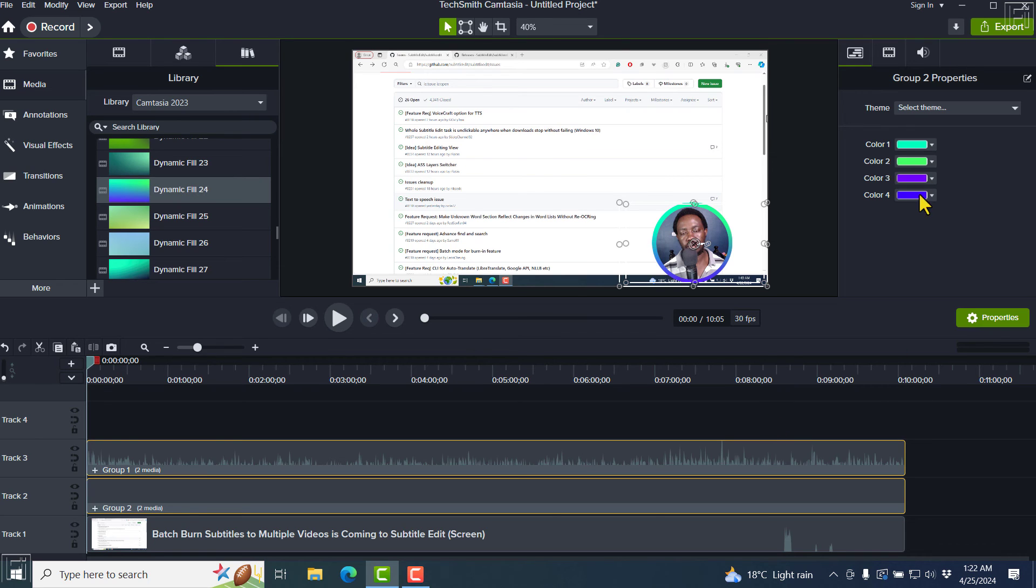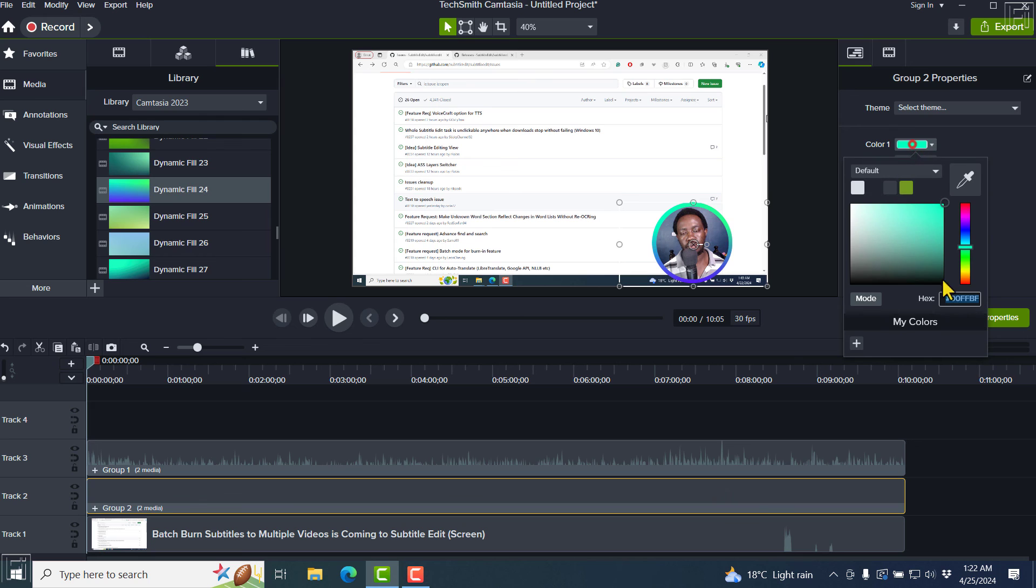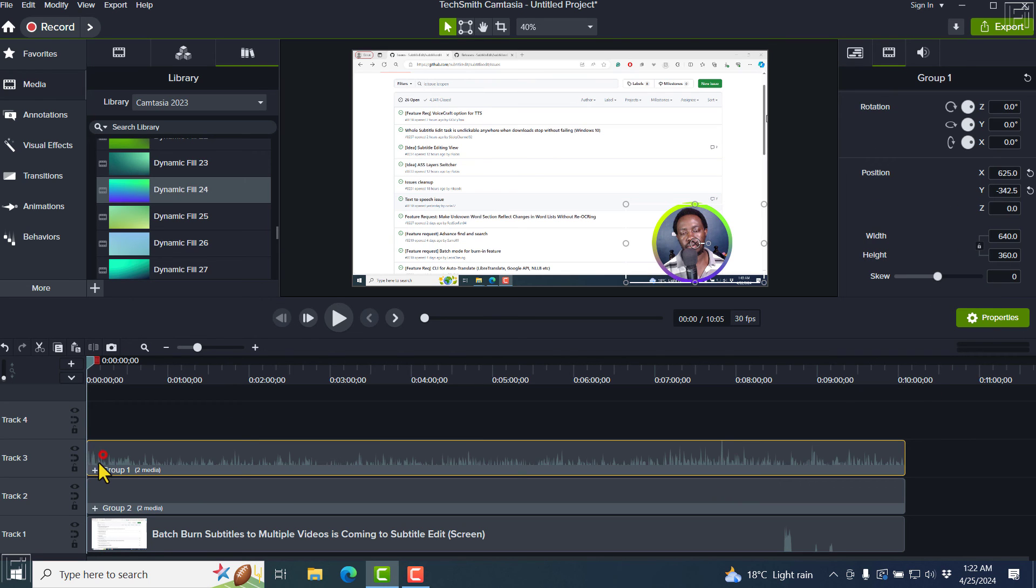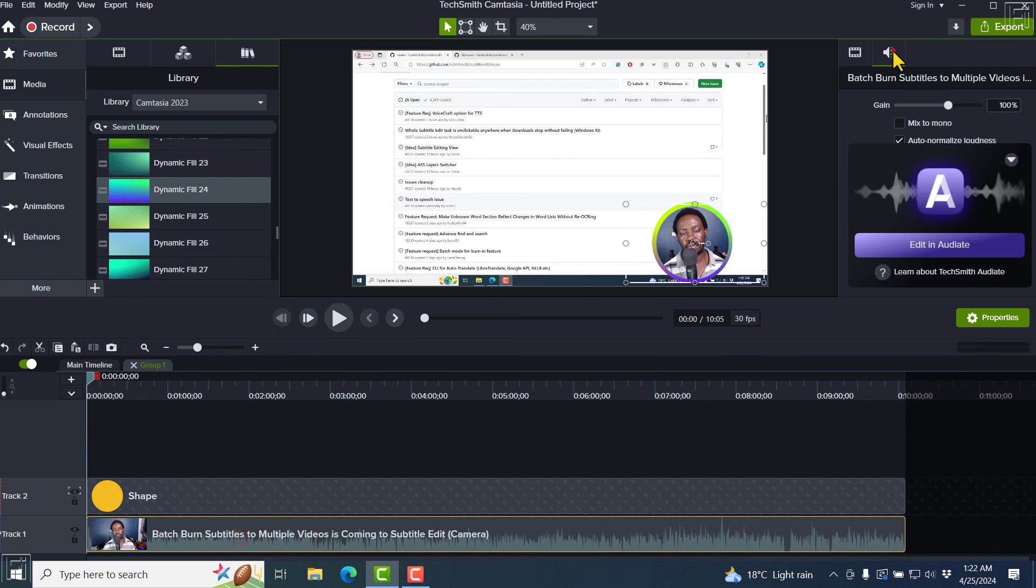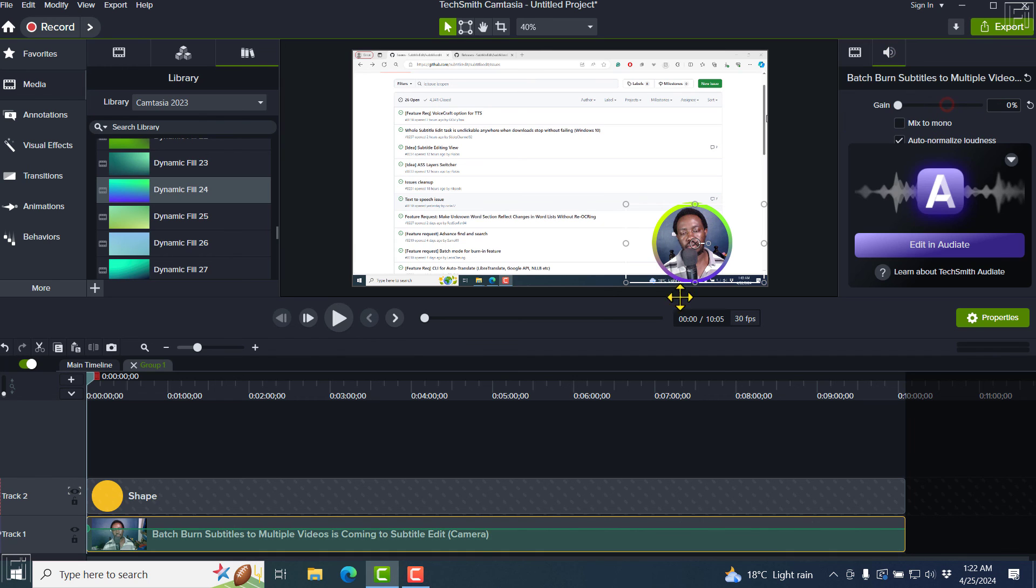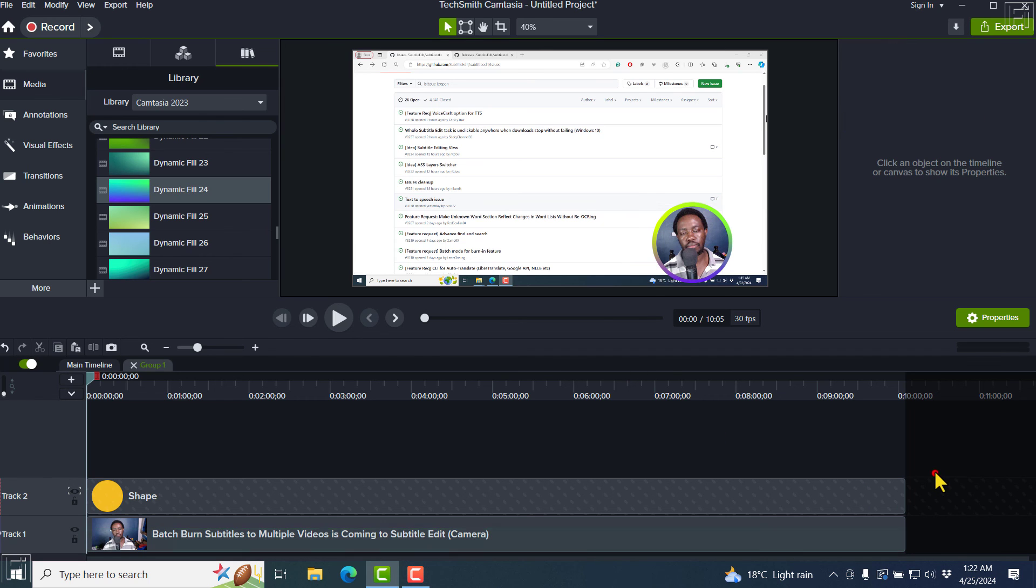And the good thing is you can always change the colors to dynamic background. And let's say you choose different colors. So let's actually open this group. I want the audio to bring it down. And then close the group.